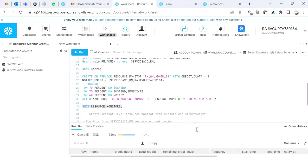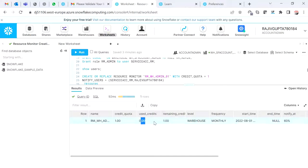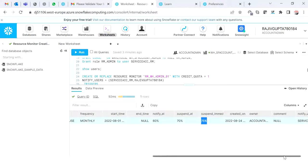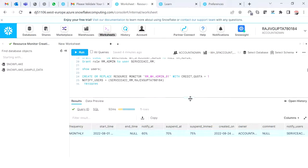Now I have my resource monitor created. Let me show it to you. You can see that credit quota is one credit, credit used is nothing, remaining is one. The moment I run queries to consume warehouse credit, you'll see used credit become one and remaining become zero. You can also see the notify thresholds at 60, 70, and 75 percent and the multiple users assigned.